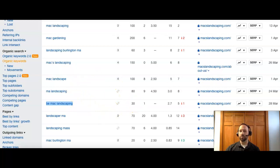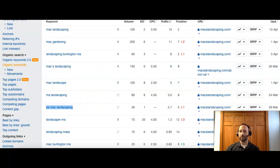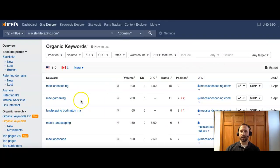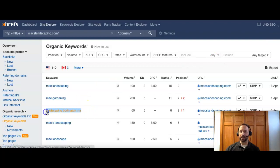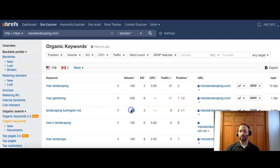So Burlington MA Landscaping. That's going to give you 60 people per month. And you guys are currently ranked number two. So that is a really good thing.